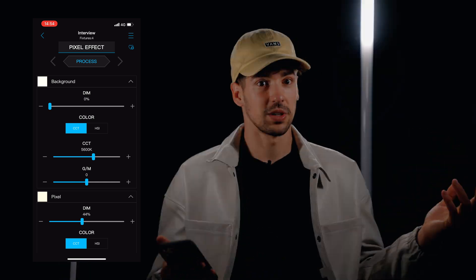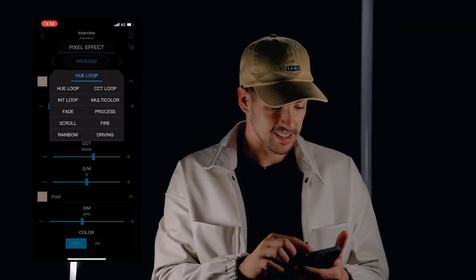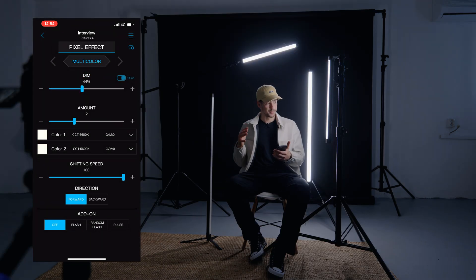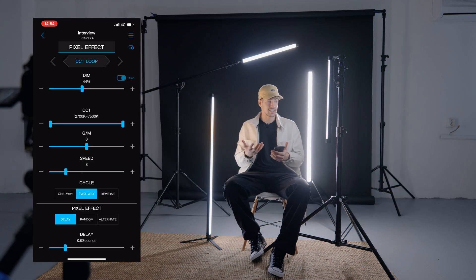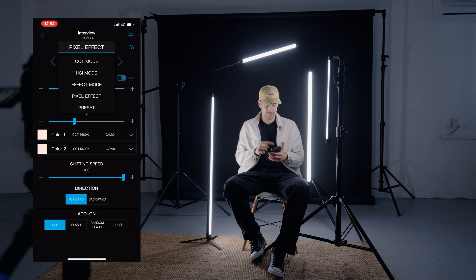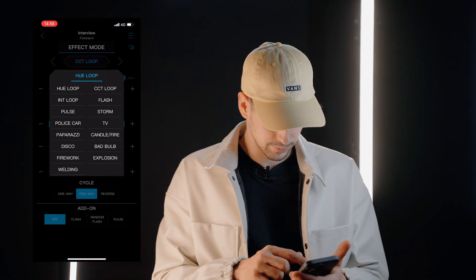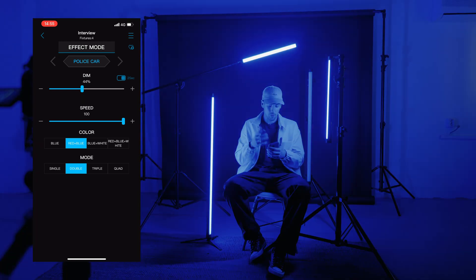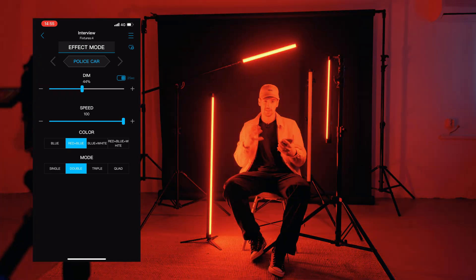It is really cool to have the possibility to change all the lights at the same time with just one click. If you're using different effects, it's really easy to manage them on all lights simultaneously. For example, I want to go into effect mode and choose the police car effect. Now all of them go at the same time — it's really impressive how much control you have over the effect and how you interact with these lights.